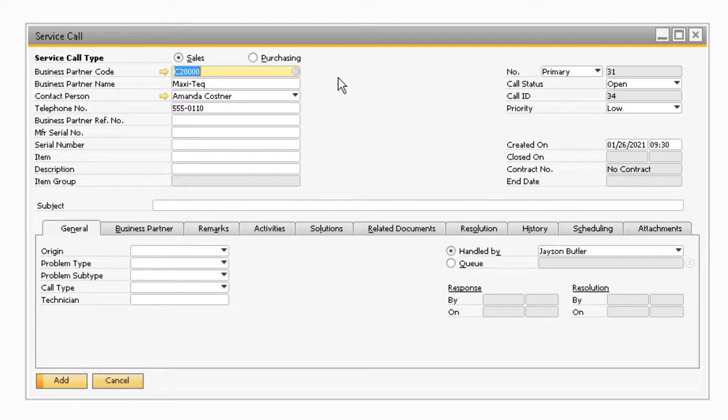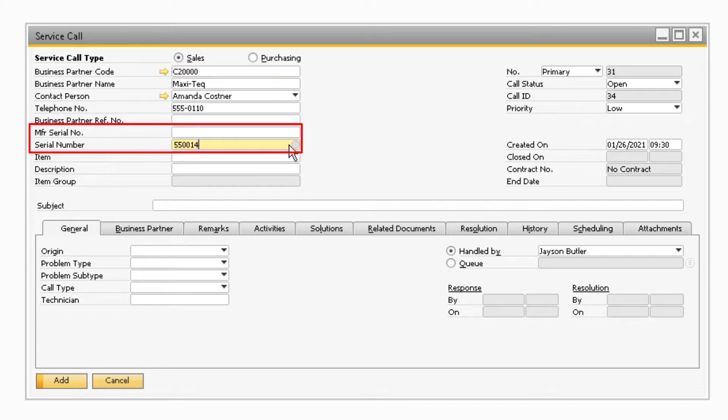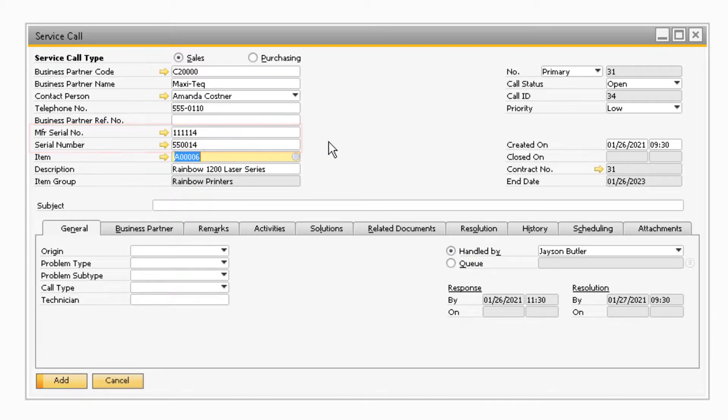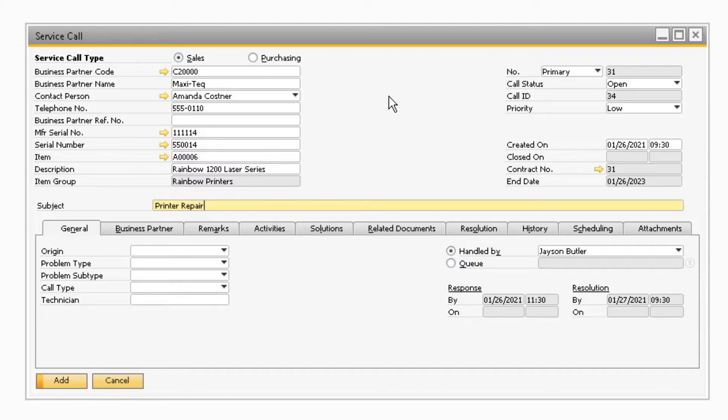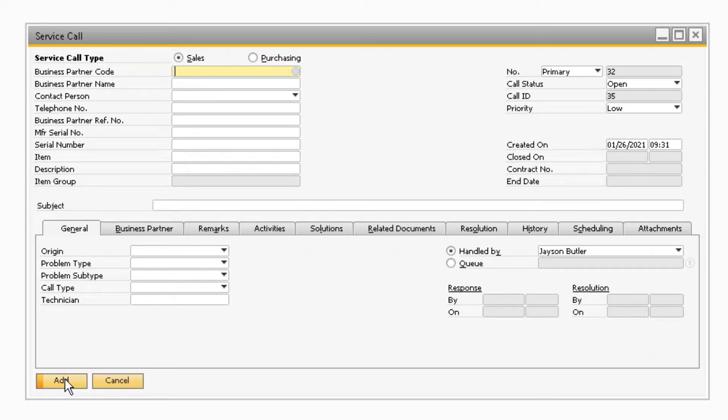Next, you can enter in either the manufacturer serial number or serial number to bring in the correct item that is being returned. After you update all the necessary information in the service call screen and add the service call, you can select the related documents tab to link the return documents to the service call.